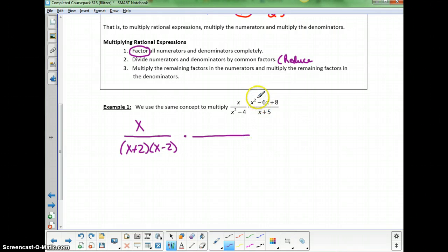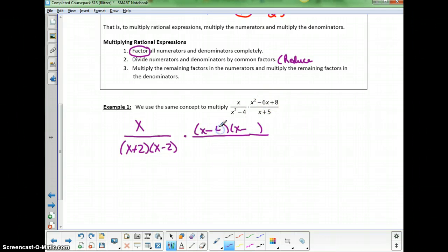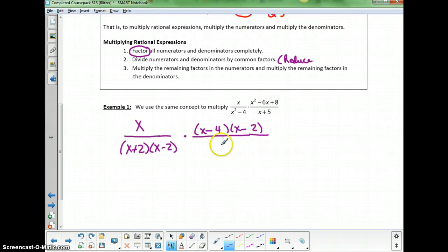The top of the second fraction is a trinomial with coefficient 1, so I start with an x in each parenthesis. I need to break up 8 into two negatives, because it's a positive 8 that needs to add to a negative 6. Since 4 and 2 multiply to 8 and add to 6, we use negative 4 and negative 2: (x-4)(x-2). The denominator, x+5, is not factorable.